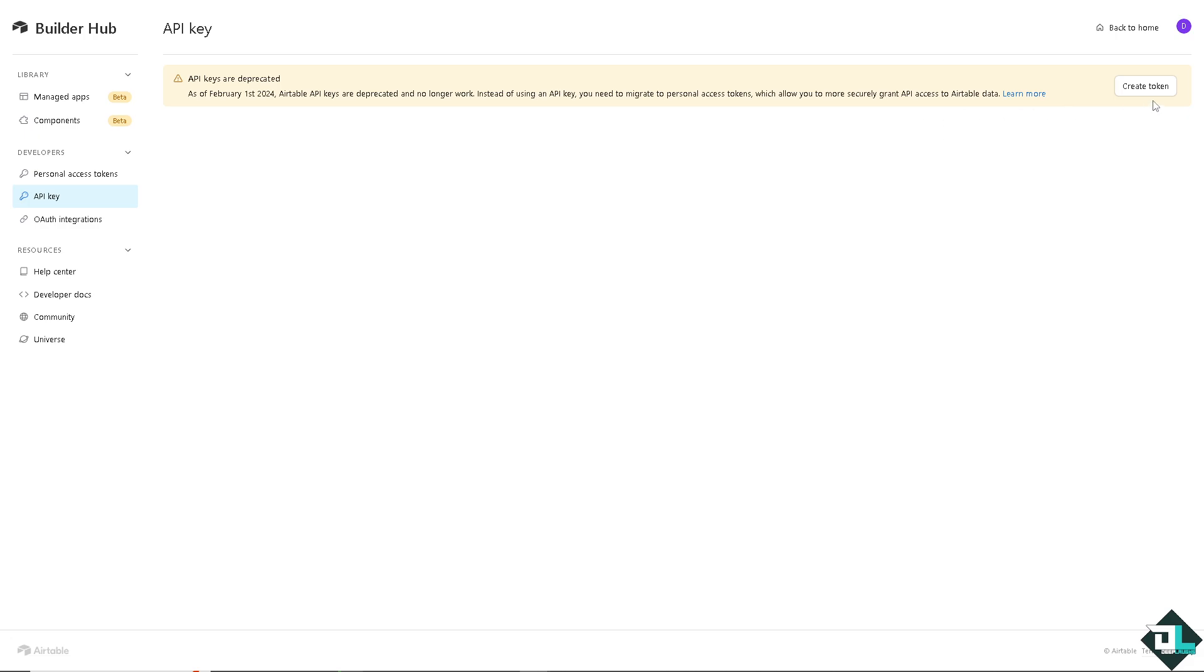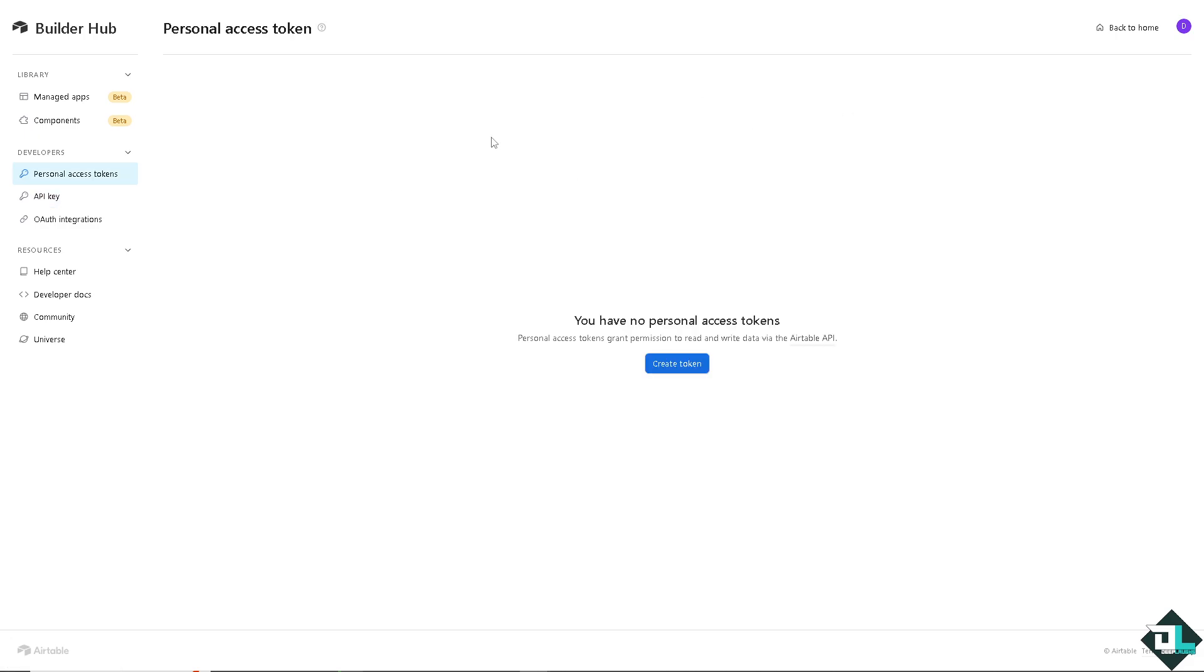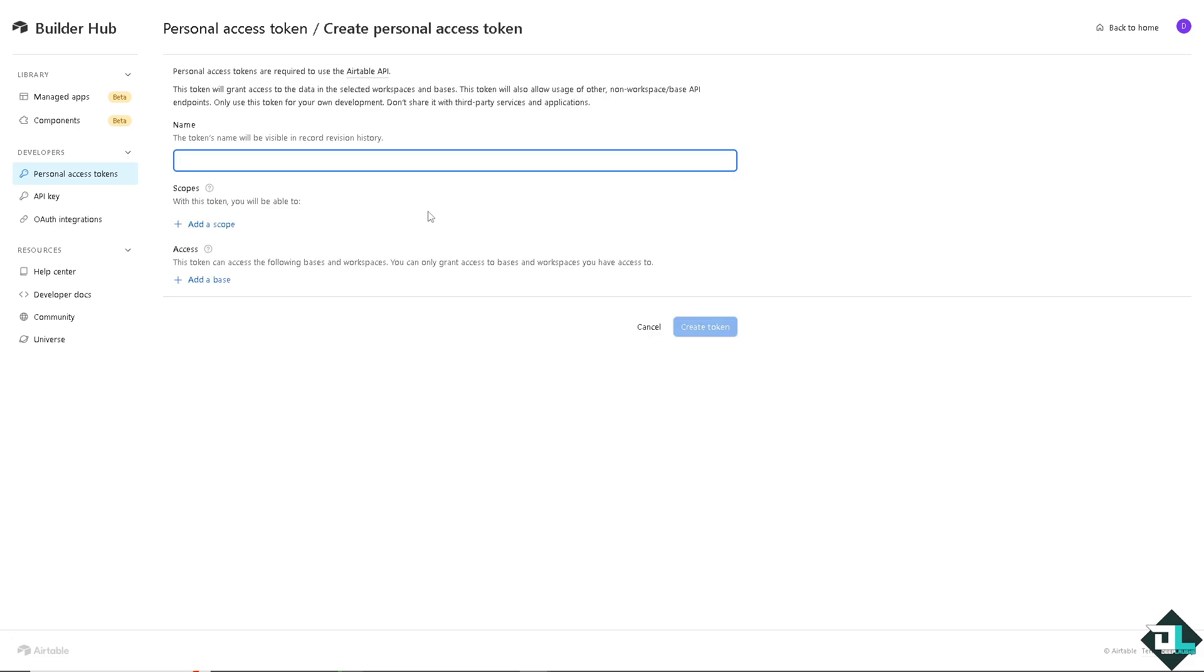And for that to happen, all you have to do is click this Create Token button. Just wait for it. And as you can see, you have no Personal Access Tokens yet because Personal Access Tokens grant permissions to read and write data via the Airtable API. Just click on Create the Token.